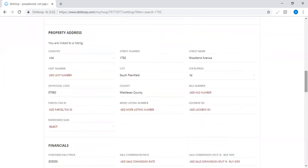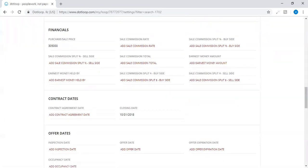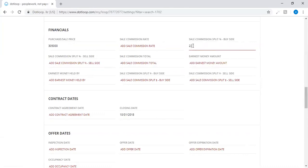Your financials, which would include your purchase price, you can include the sale commission.